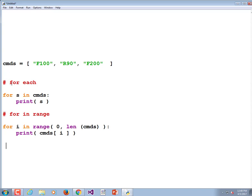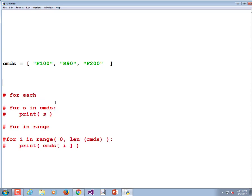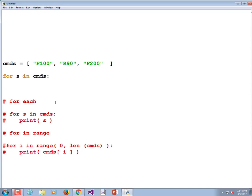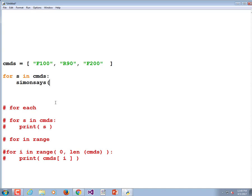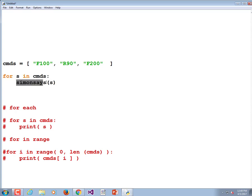We want to go through a list. We don't want to print it out — what we want is: for every S in commands, Simon says go do that. That's the way we want it to work. We don't have a function called Simon yet. But the idea is we can make commands as long as we want — 200 commands in a row — and with one for loop it would loop through the list issuing each command.